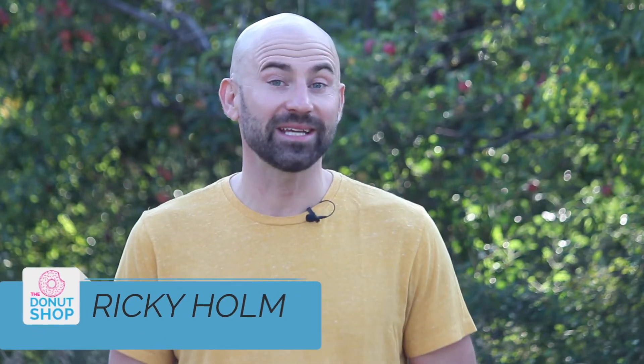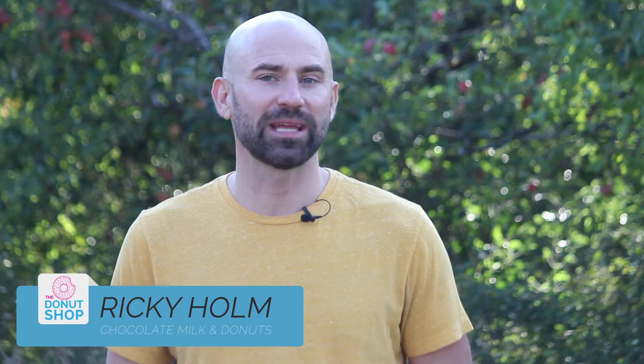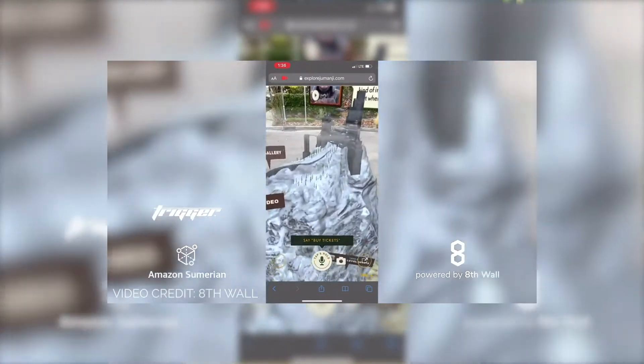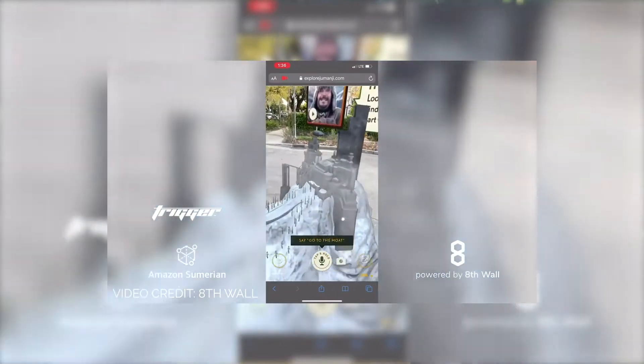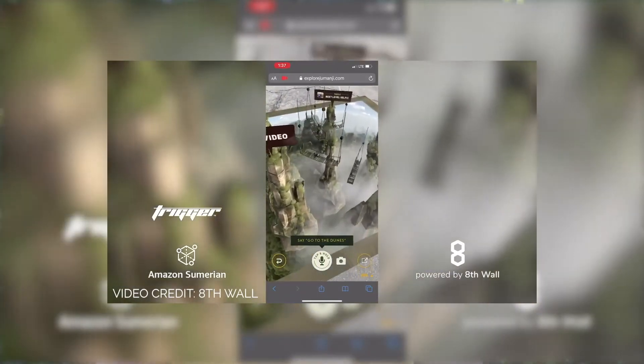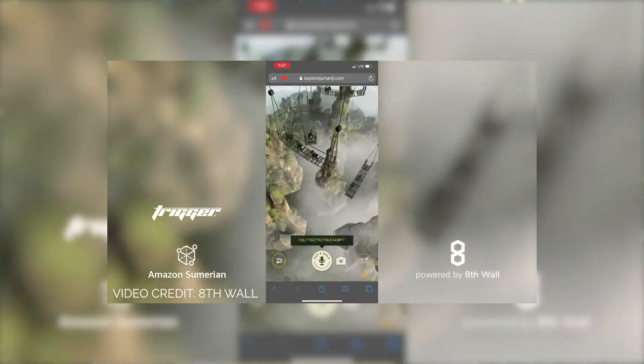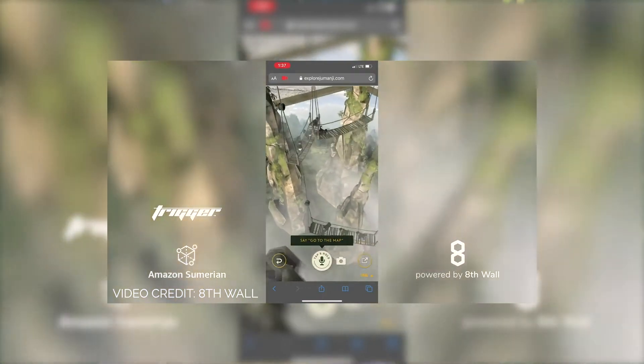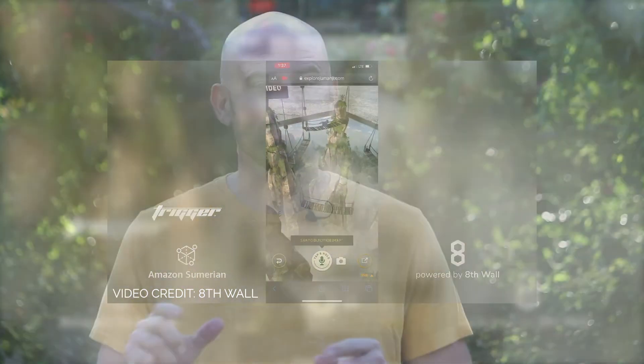WebAR, or web-based augmented reality, is a digital technology that allows you to simply and easily share augmented reality experiences right over the internet — no mobile app required. Simply send your users to a specific URL and boom, they're immediately interacting with your latest digital experience.